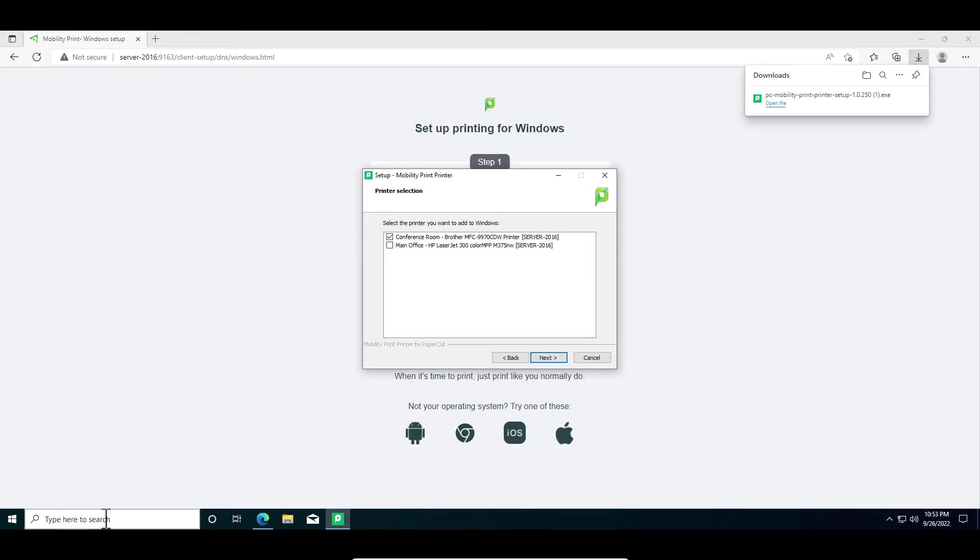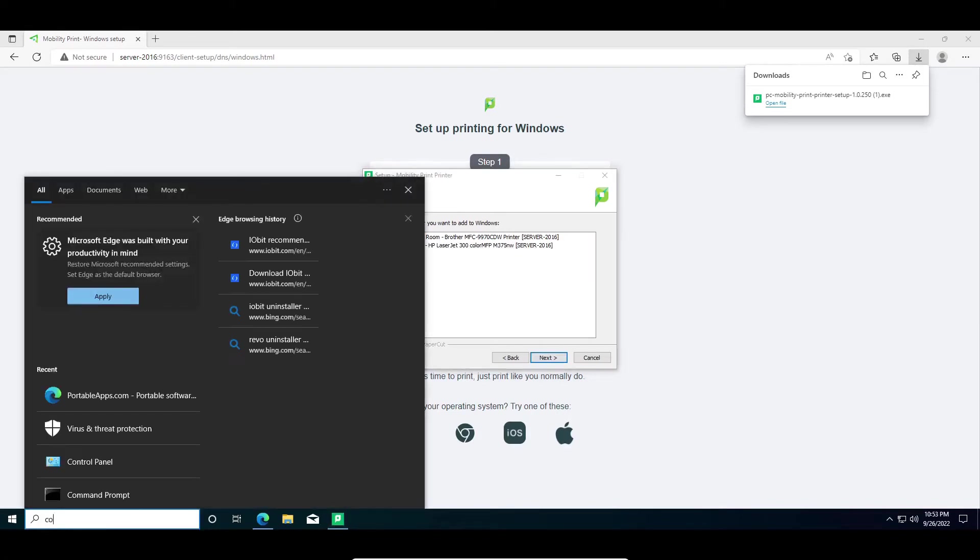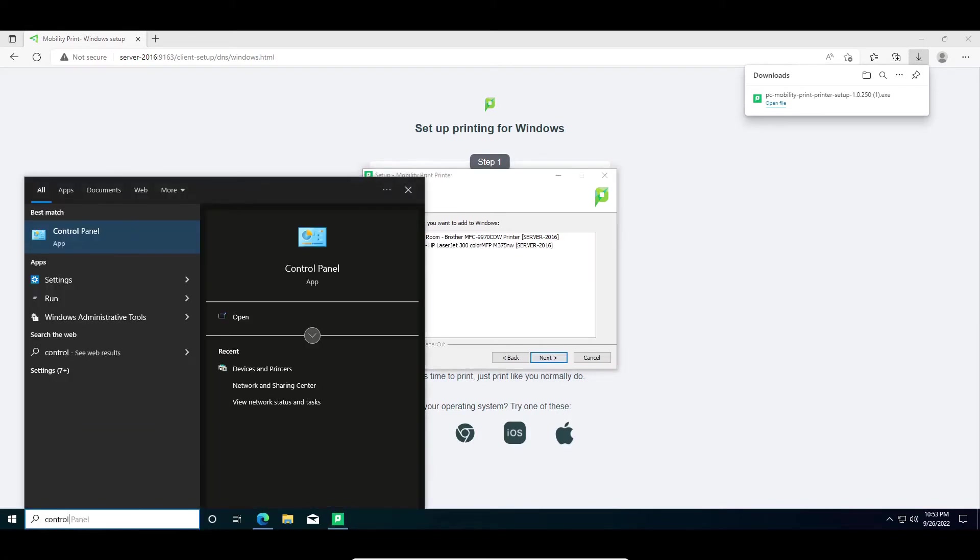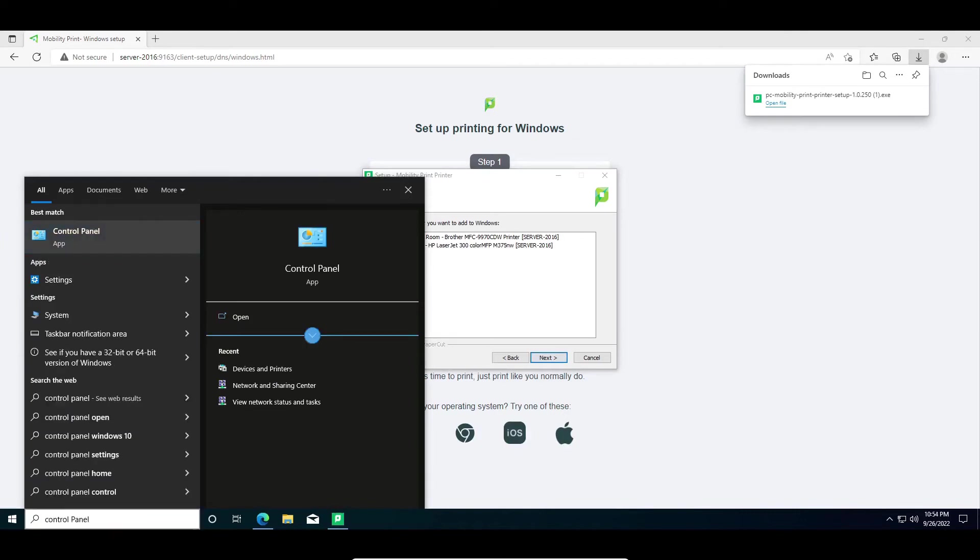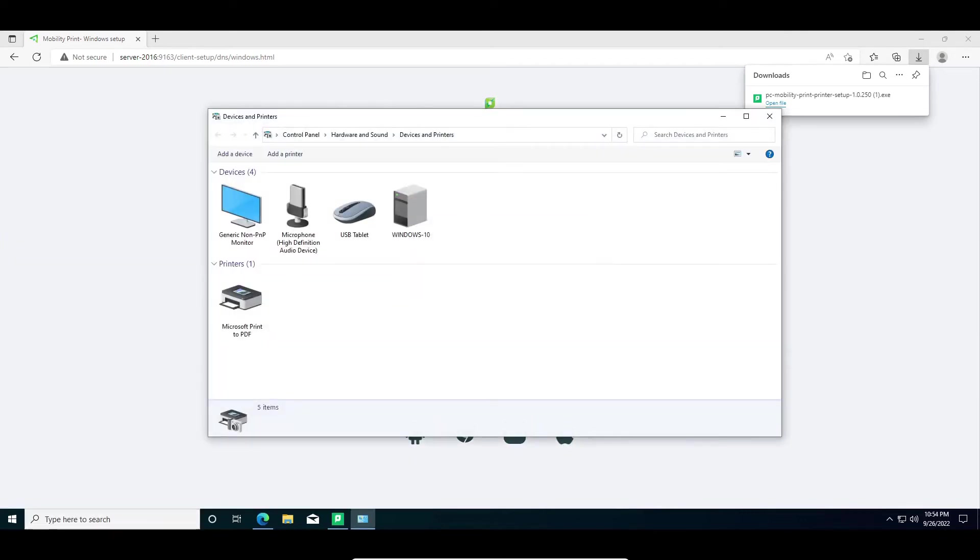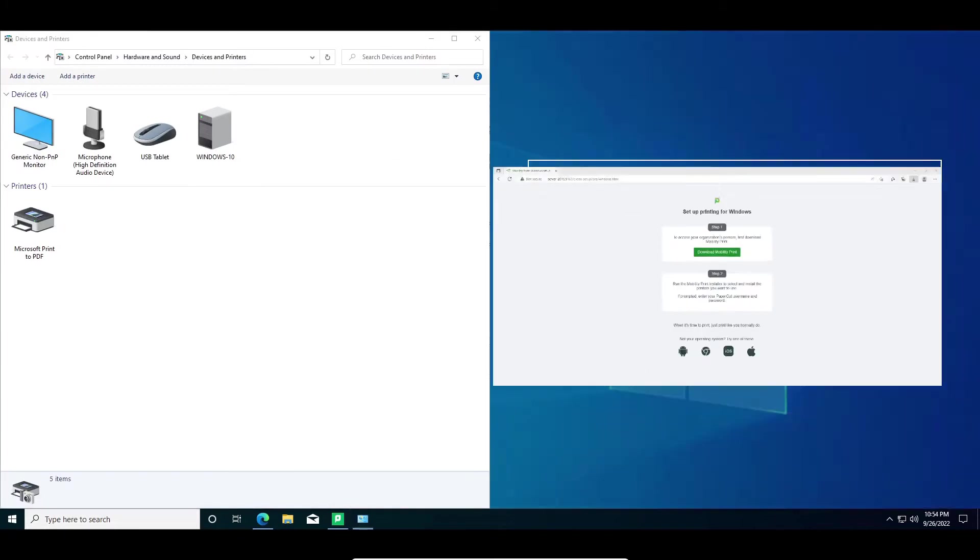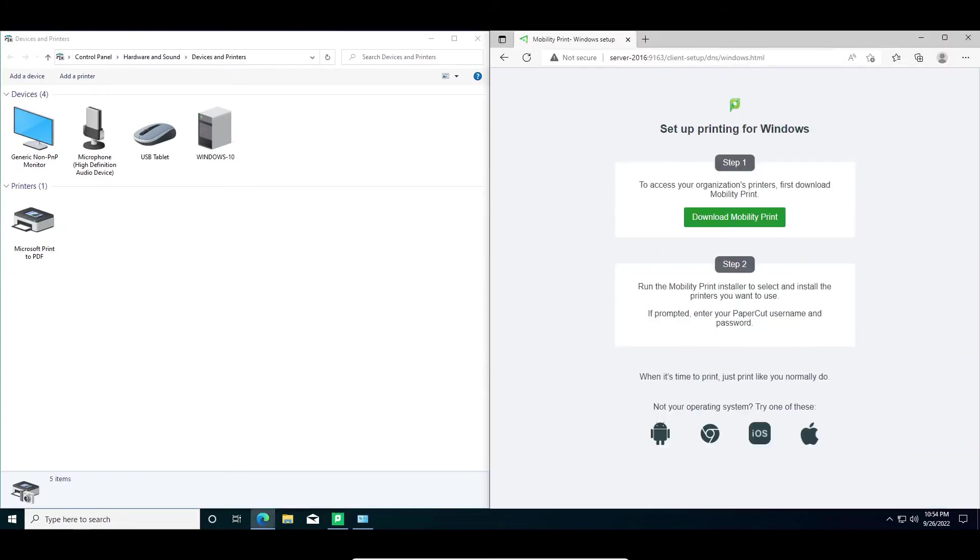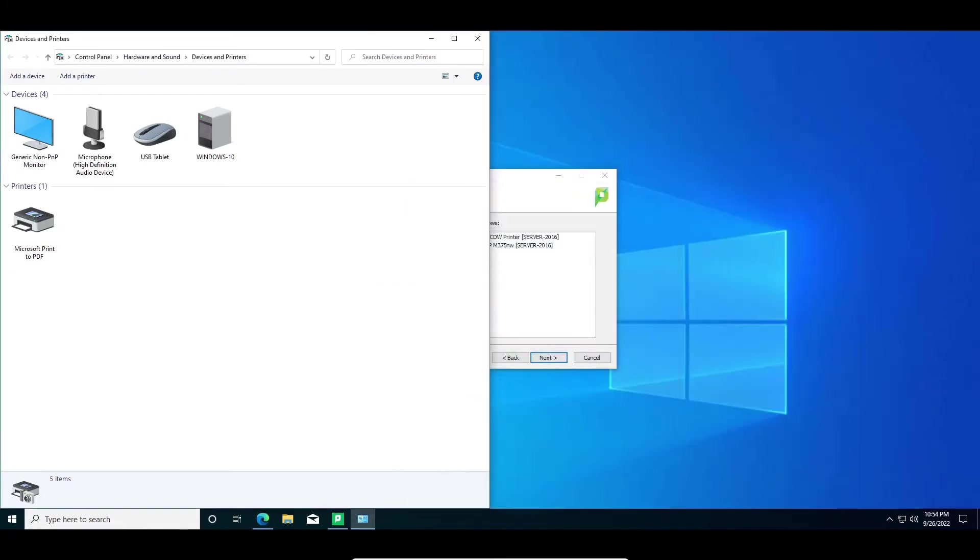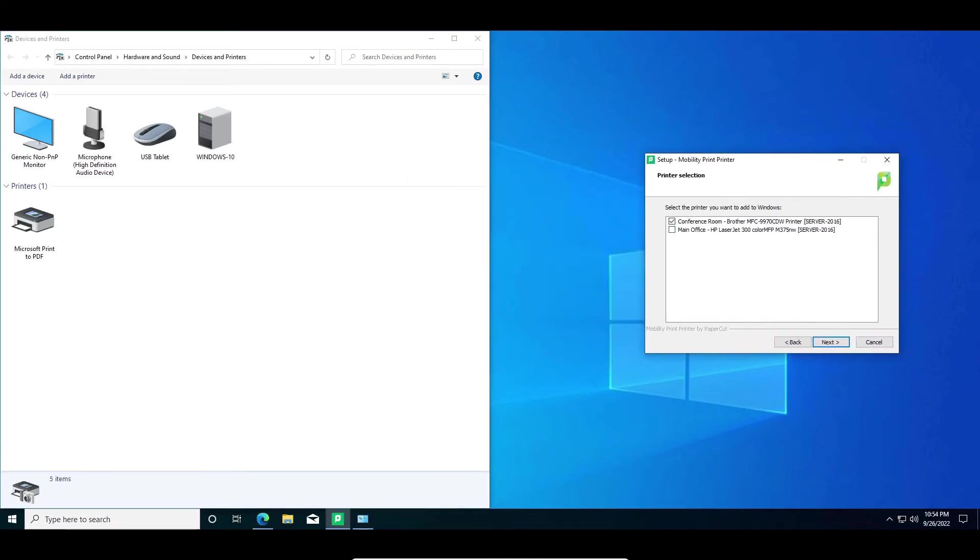During the install, you'll be prompted which printers you would like to add to the computer. This is handy when there are several printers in your environment. As you can see here, this computer hasn't been set up with either of the aforementioned printers. Selecting both of these printers to be installed, we'll watch and see how quickly these both populate into this user's machine.